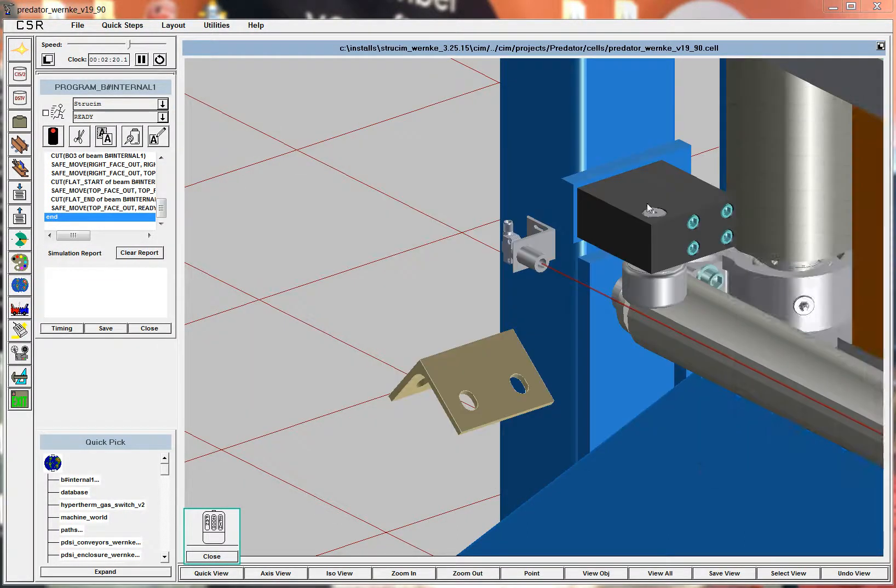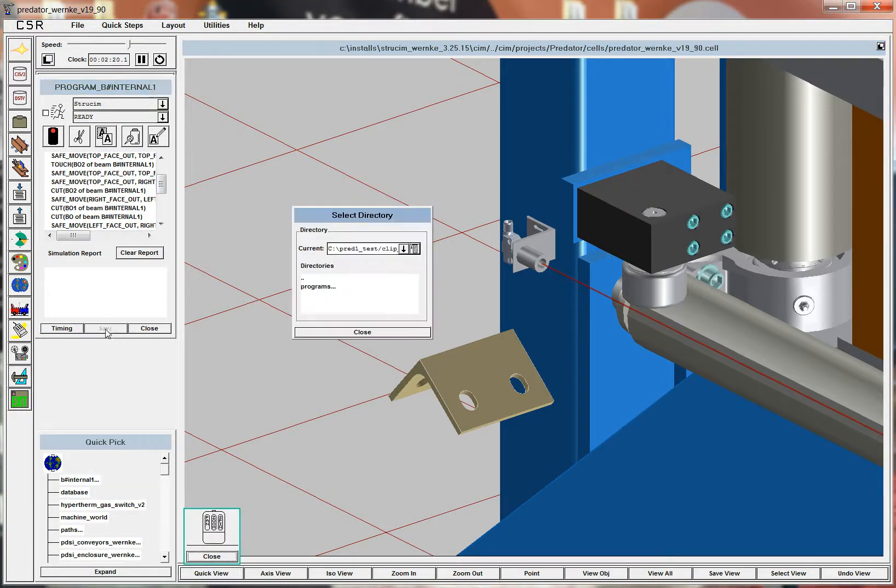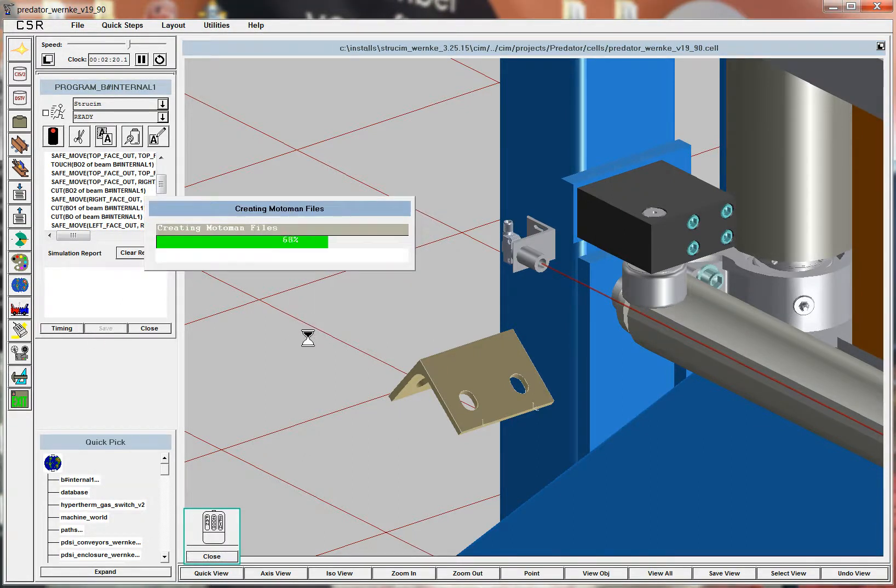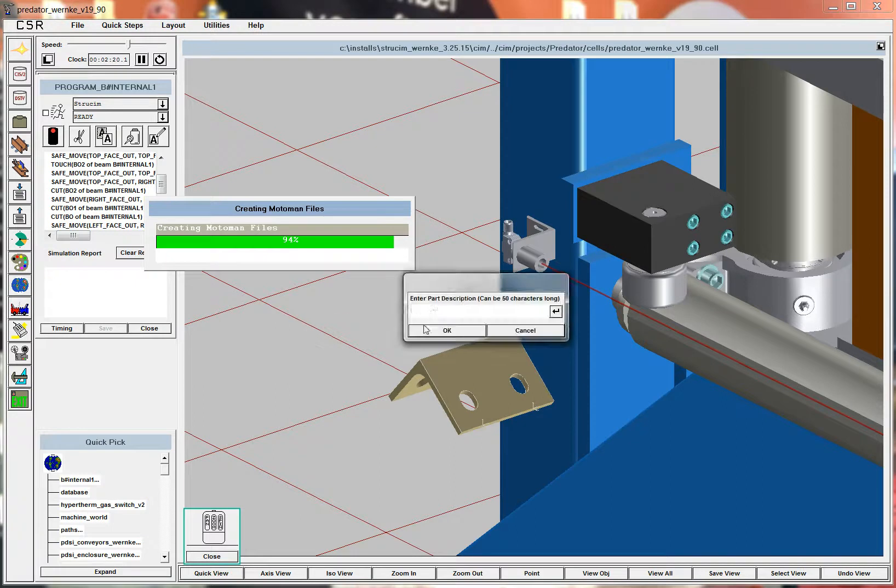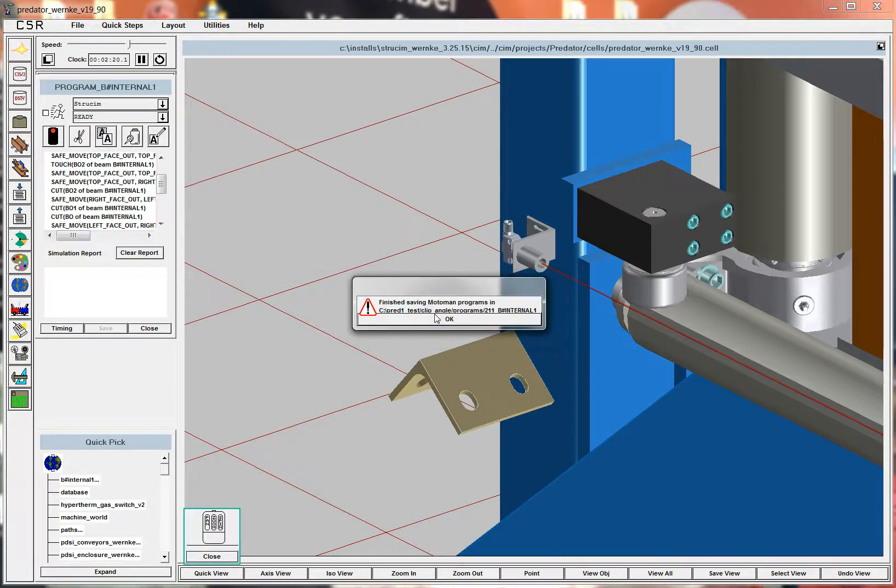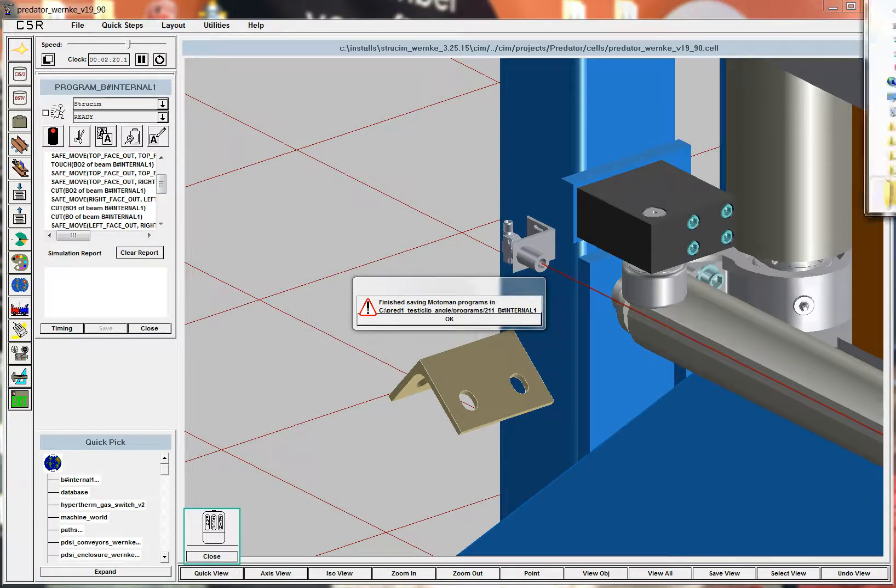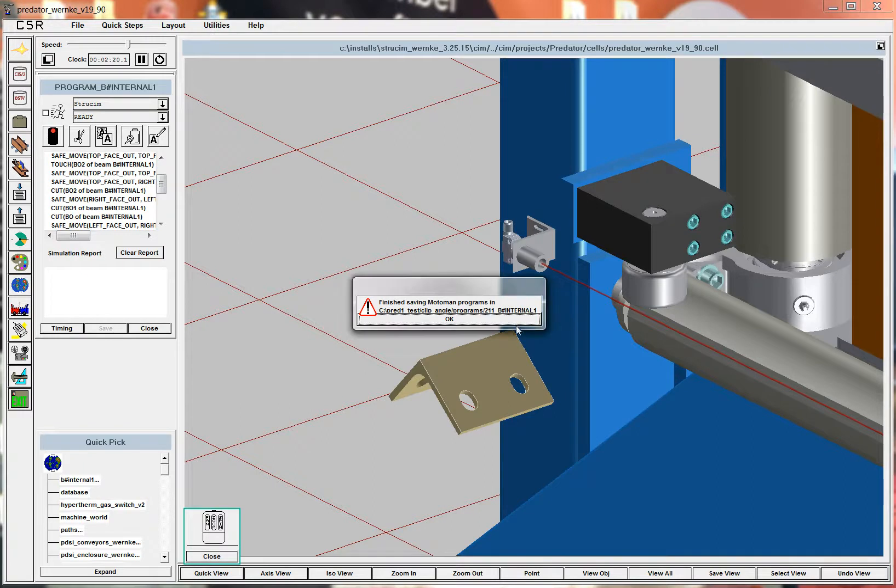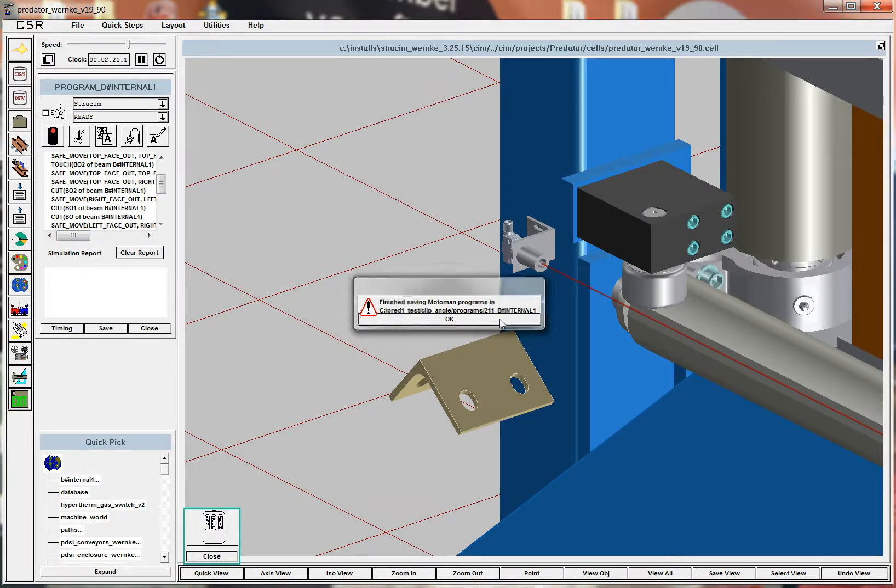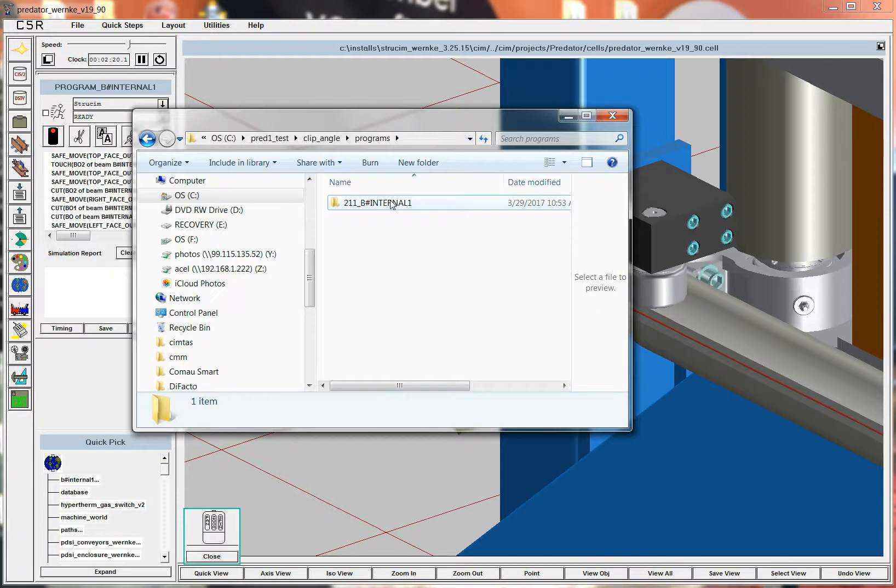Okay, so once we've generated this simulation, we just save this, and it creates a program. So here's the program that I created.